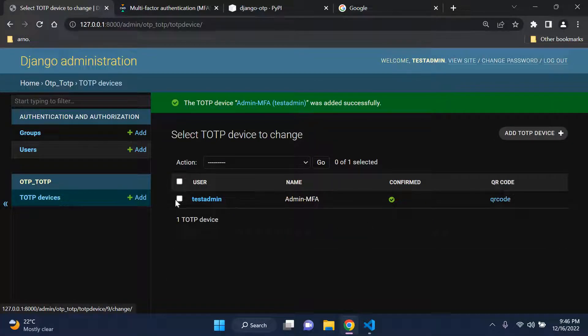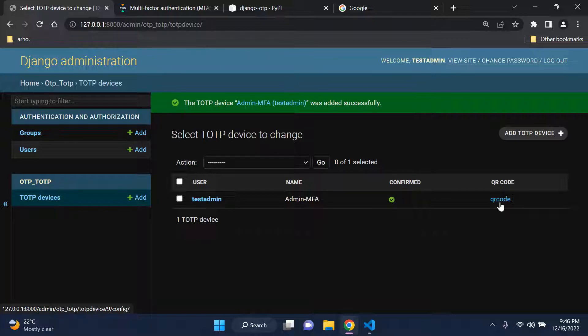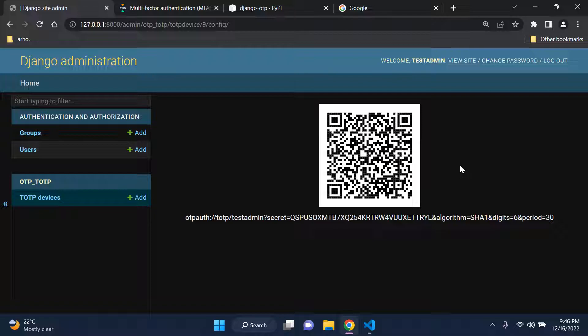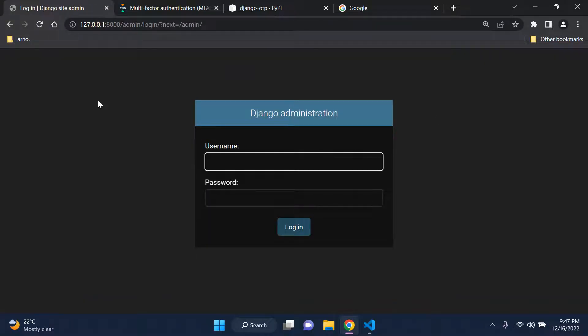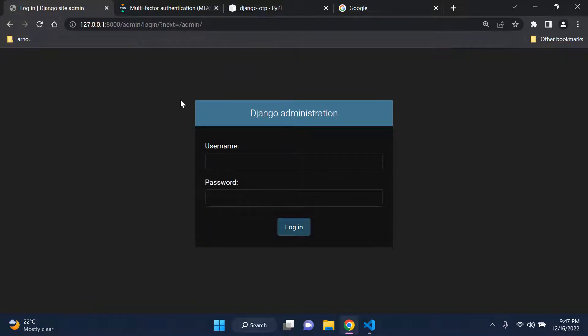The test admin device is now set. You can click on the QR code field - this was installed with our Django OTP package - and scan the QR code with your authenticator app on your phone. After scanning, log out and log back in to the admin page.